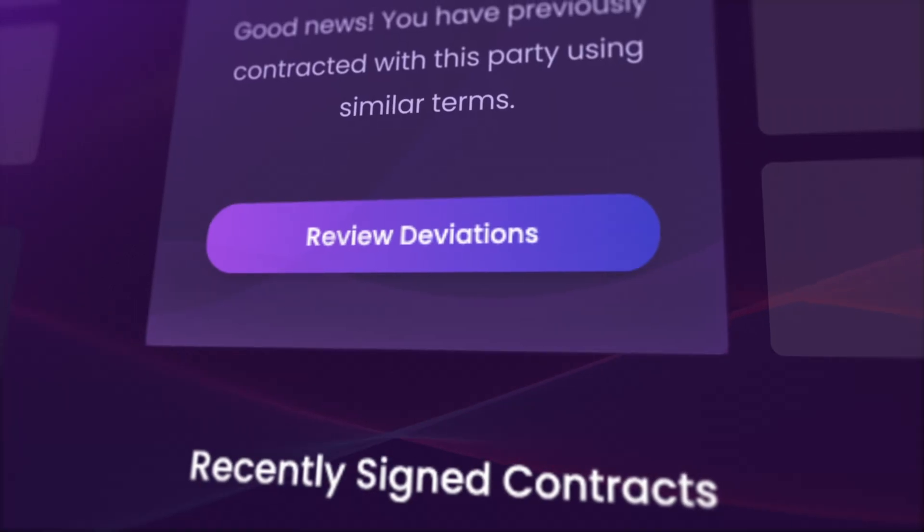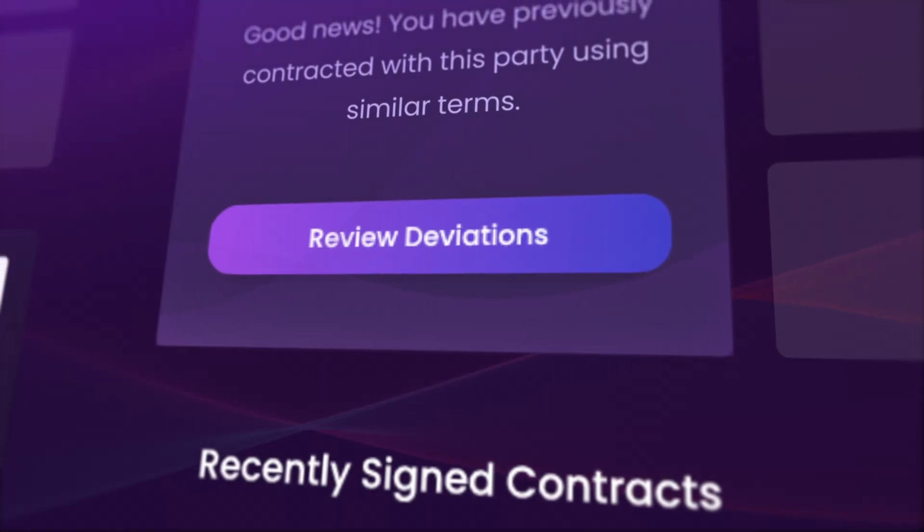You can get deviation reports to show you how that contract stacks up against how you've negotiated with other parties previously. So if you're negotiating with somebody, you can say, this is language that you've agreed to in the past — why are we fighting over this? And then all that information becomes data that you can use going forward.